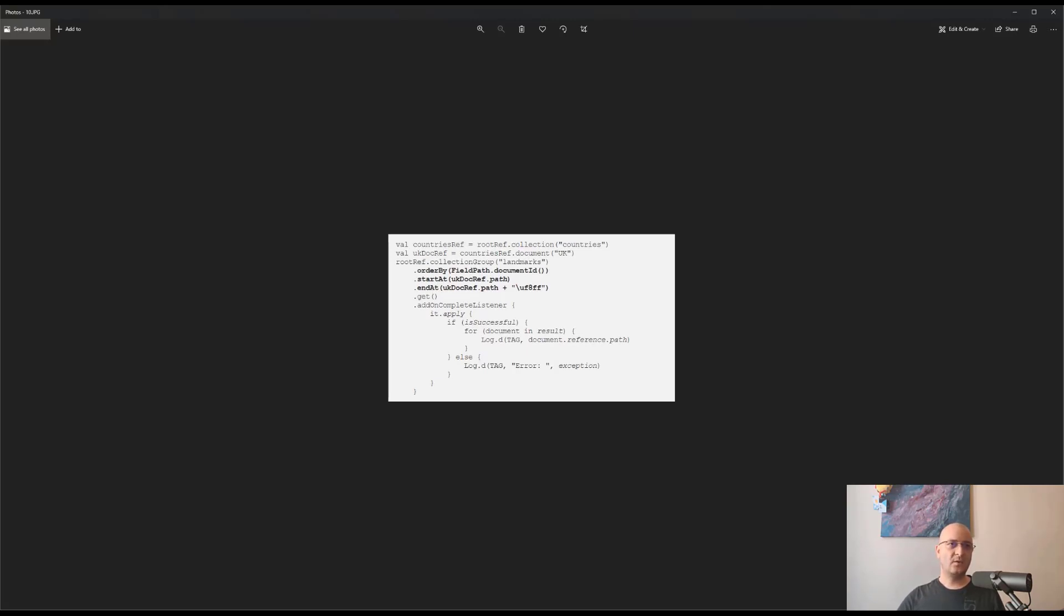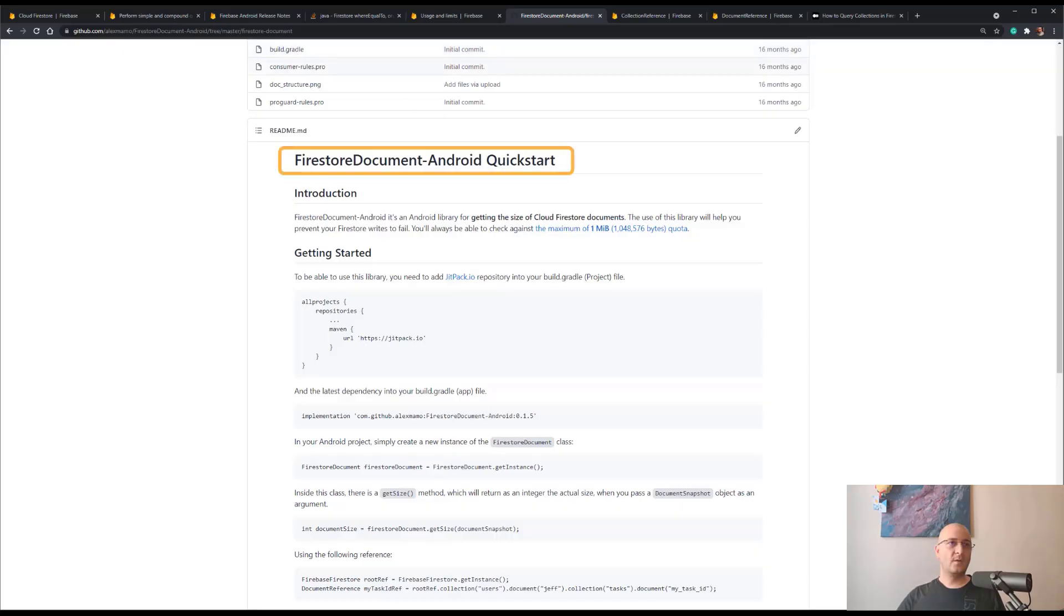If you are worried about the size of the document, you can always check against the maximum one megabyte quota using the Firestore Document Size Android library. However, there is a downside.